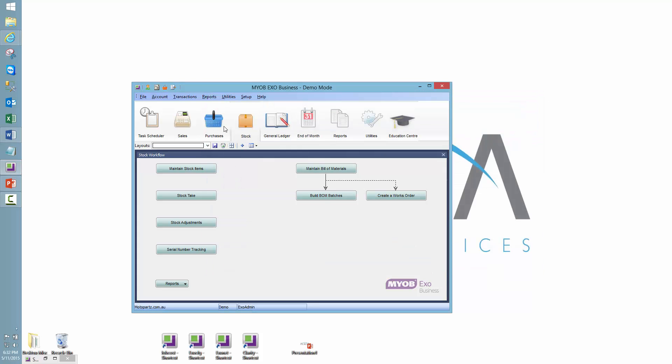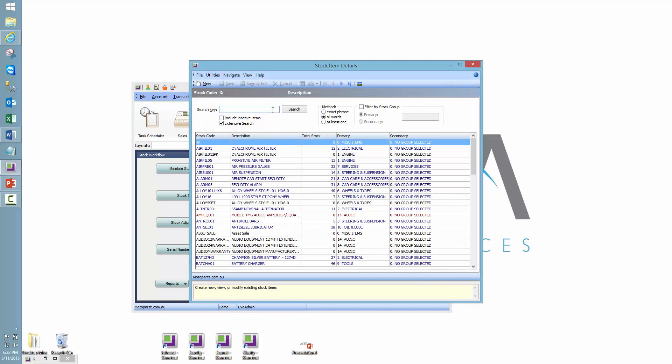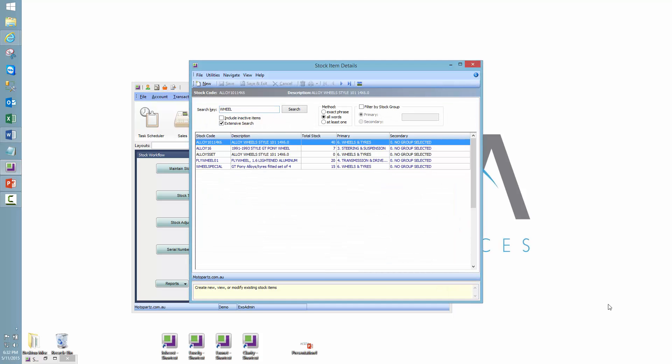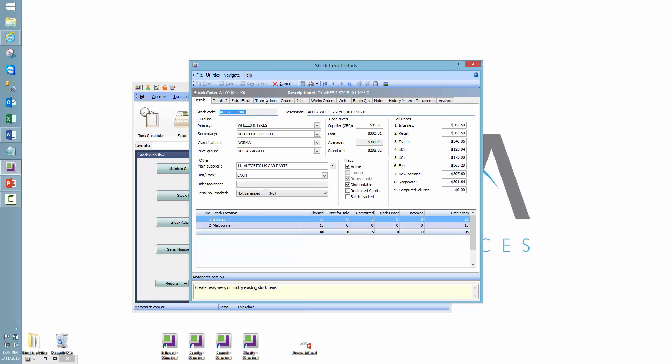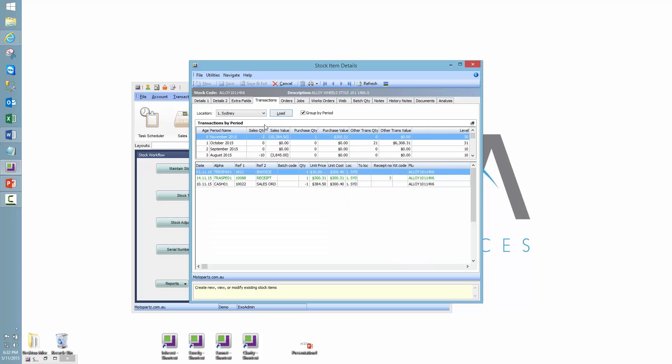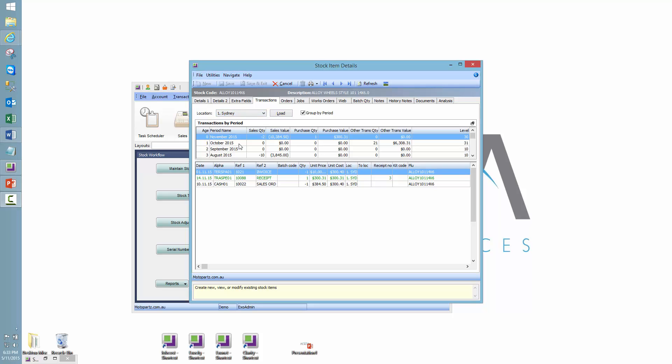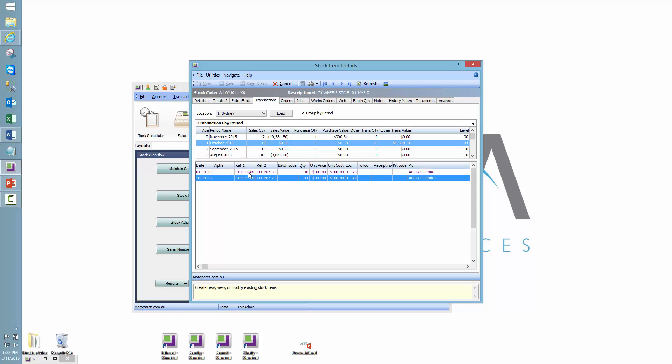So now if I was to check any stock items from the wheels and tyres group, we should see that we have that stock amount and also a stock adjustment. A stock adjustment posted into that previous period. So we can see those stock counts.